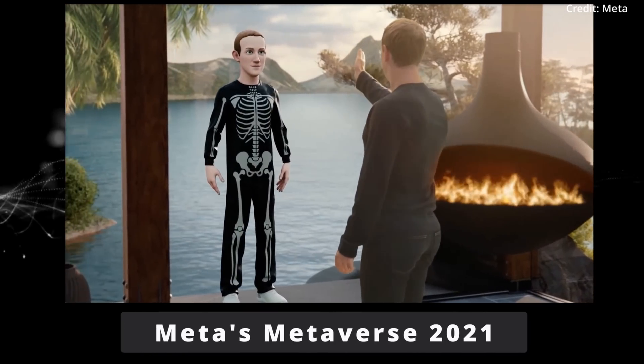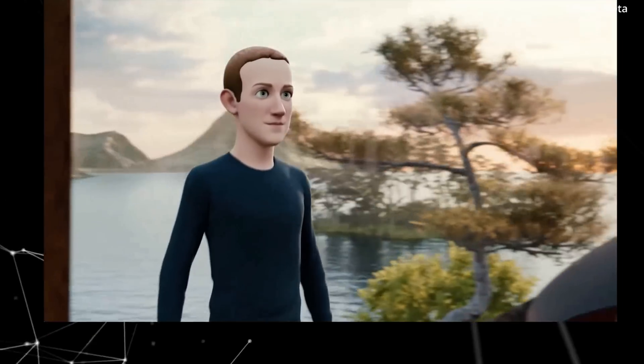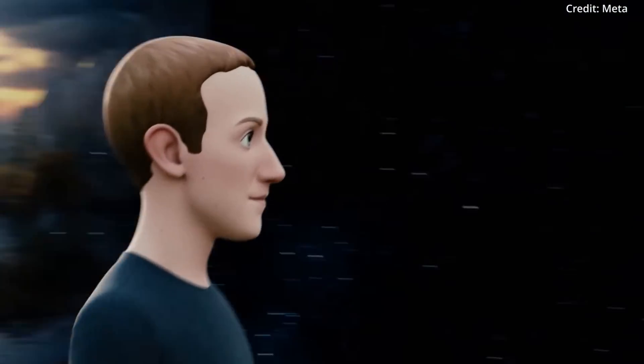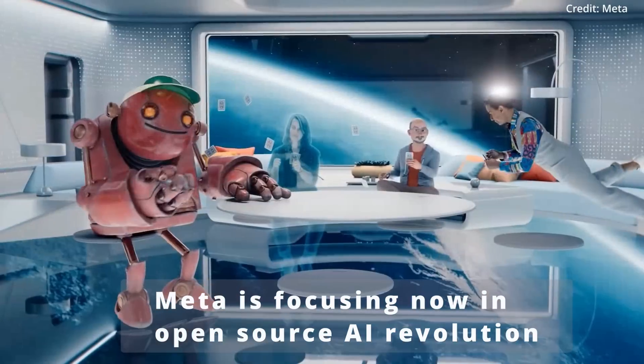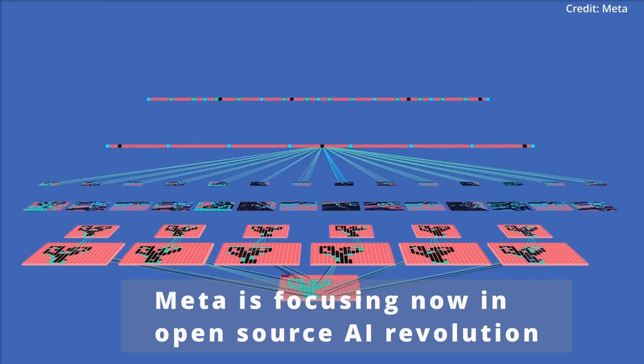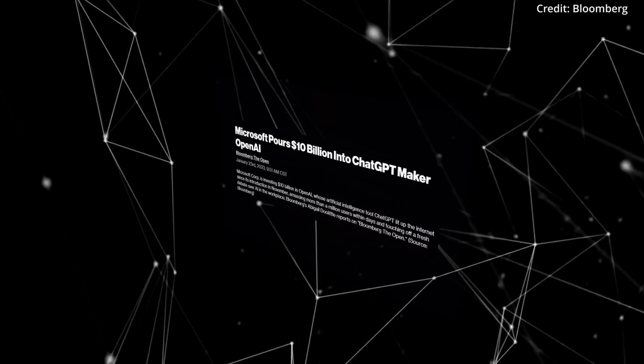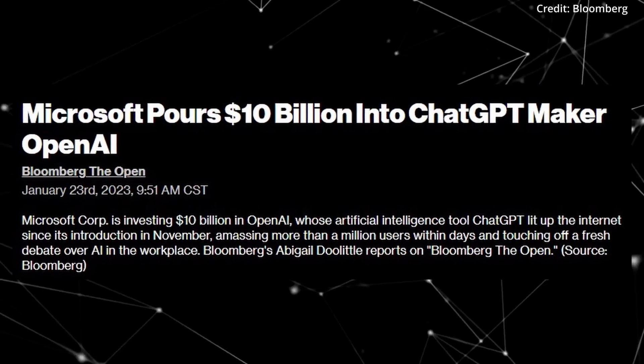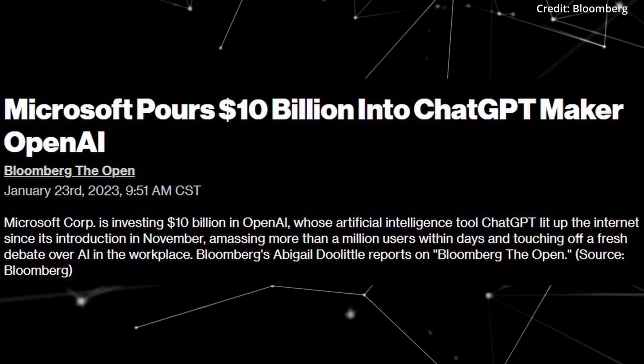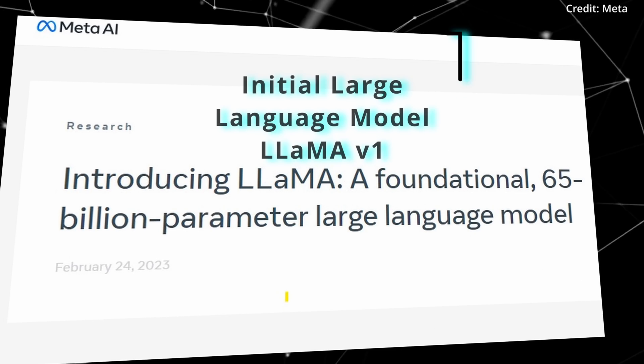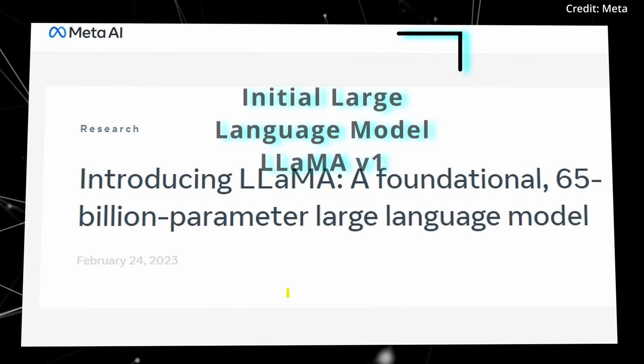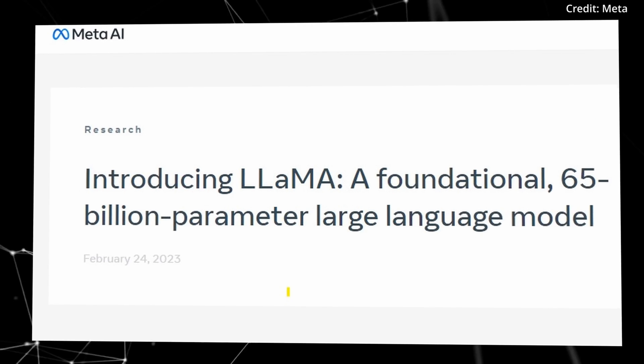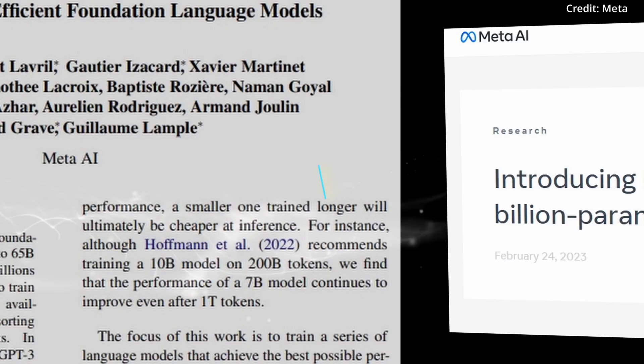Surprisingly, after abandoning the metaverse, Meta has been instead focusing on joining the open-source AI revolution, and while GPT-4 is backed by OpenAI plus Microsoft with an impressive market share, Meta's initial large language model, LLaMA V1, has already created ripples in other open-source projects.